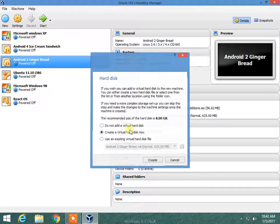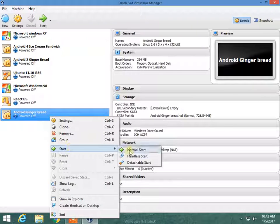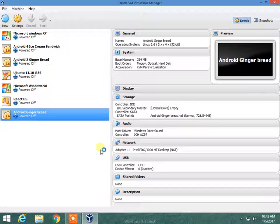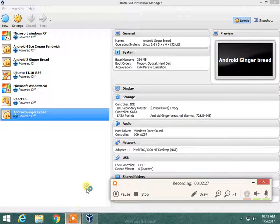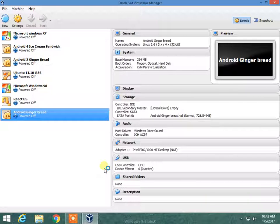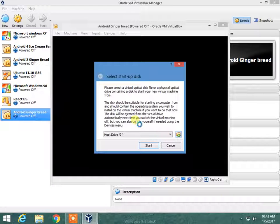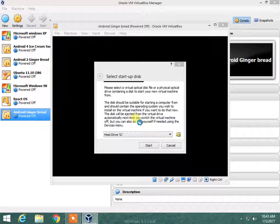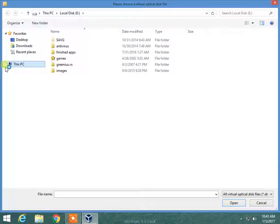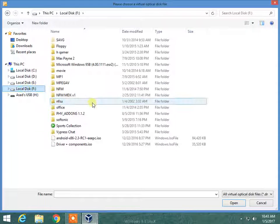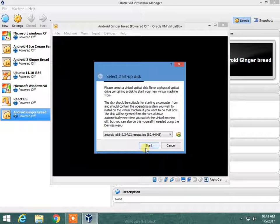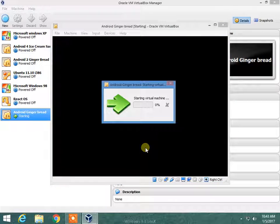Now everything is set up. Now we have to start this machine. The first time you have to allocate your Android 32-bit ISO — I have it here in my F drive. And this is what I have downloaded already. Now I will say Start and start it right away. Starting virtual machine.